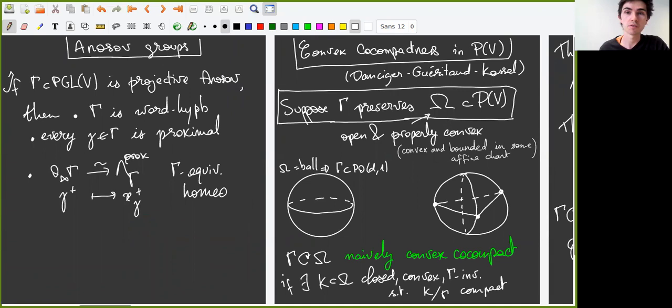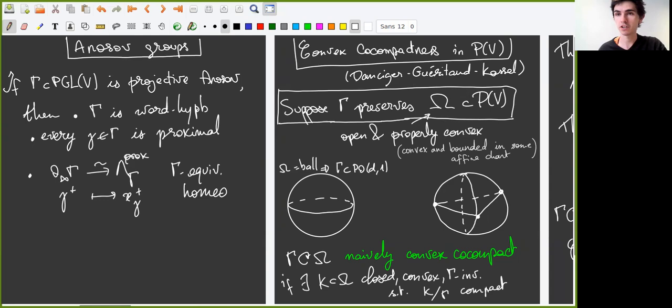The group that we consider here is another generalization of convex compact subgroups of PO(d,1), namely convex co-compact groups in the projective space. This notion is due to Danciger, Guéritaud, and Kassel. We assume for the rest of the talk that gamma preserves a subset omega of PV which is open and properly convex, meaning that there exists an affine chart in which omega is convex and bounded. For example, omega could be a ball, in which case gamma is conjugate into PO(d,1), or omega could be something more complicated, for example with triangles in the boundary.